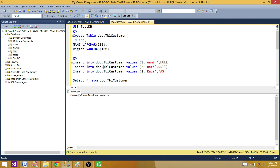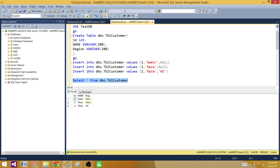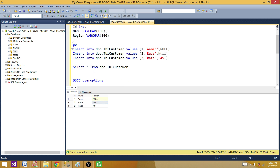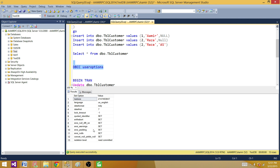Here I have a DDL statement to create a table called DB table customer, with ID, name, and region columns. I'm inserting three records, but two records have null values for region. Let's insert the records and select the data from the table. We see that there are two records with null values. I want to show you something — let's run DBCC user options. We see one of the configurations is called isolation level read committed.